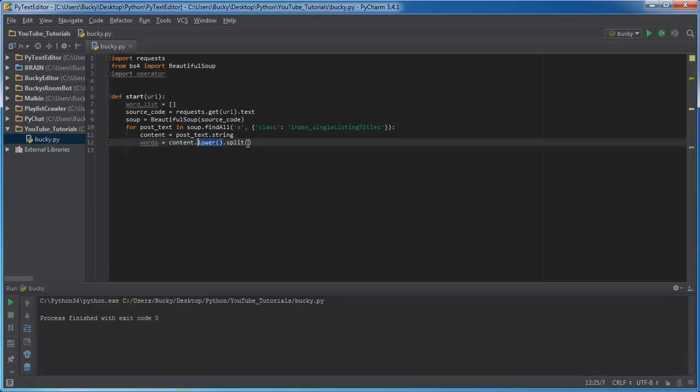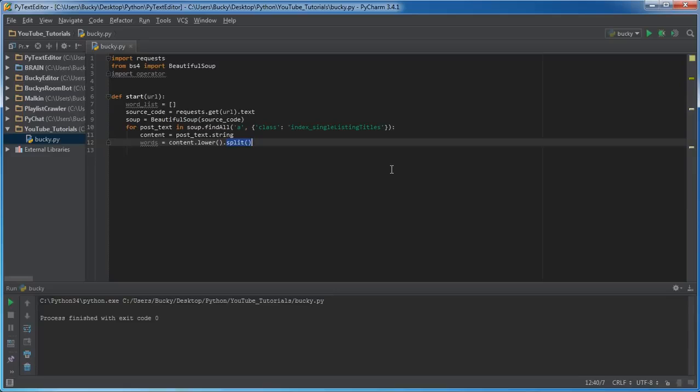And split basically splits up your string based on spaces. So it basically takes a sentence and splits it up into words. So that's why I have each word now in this variable.